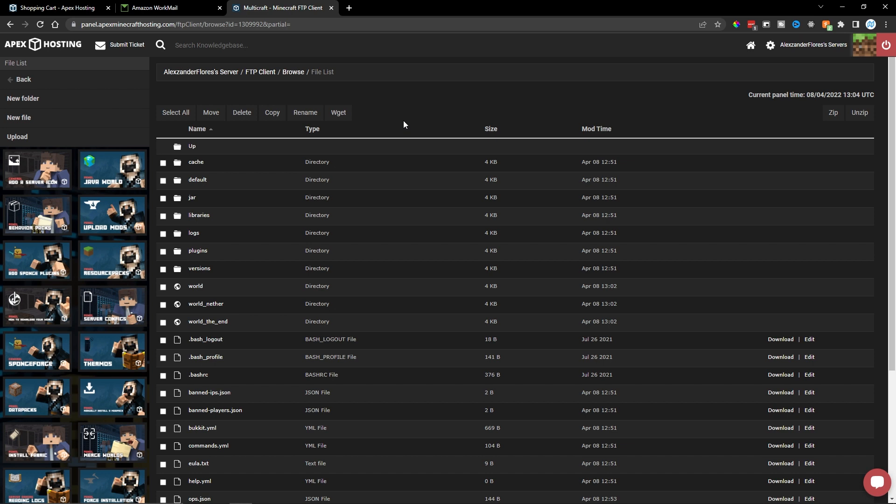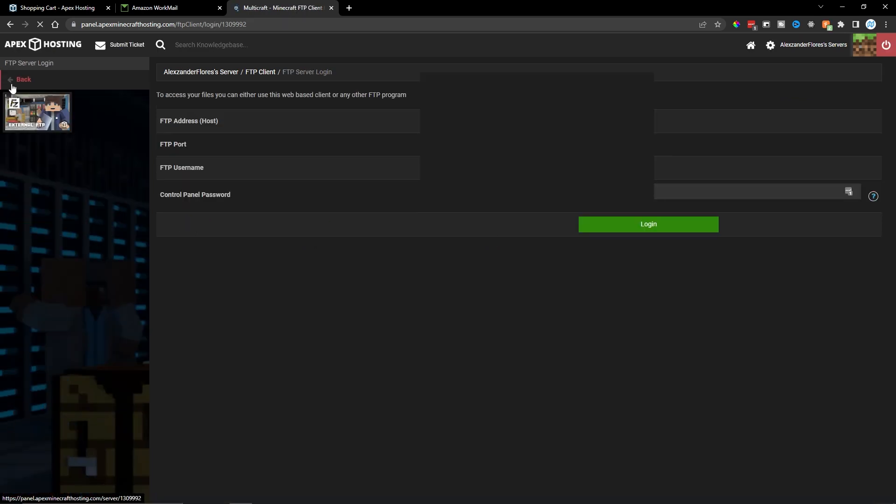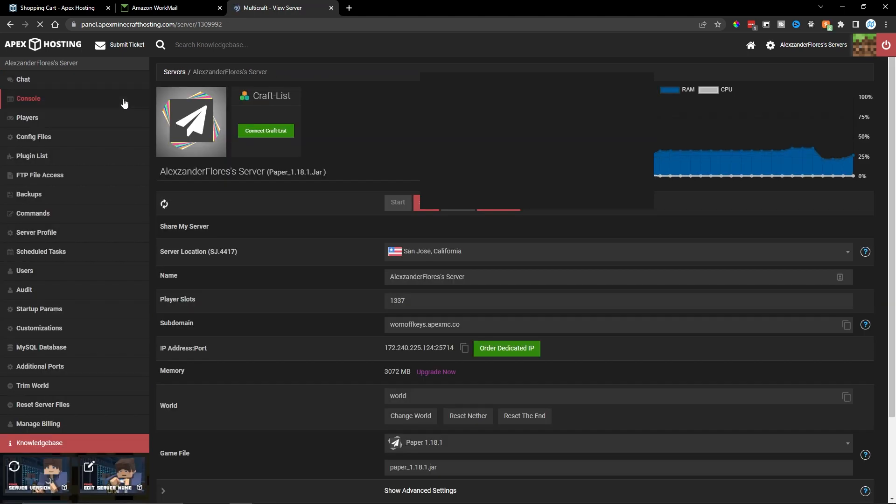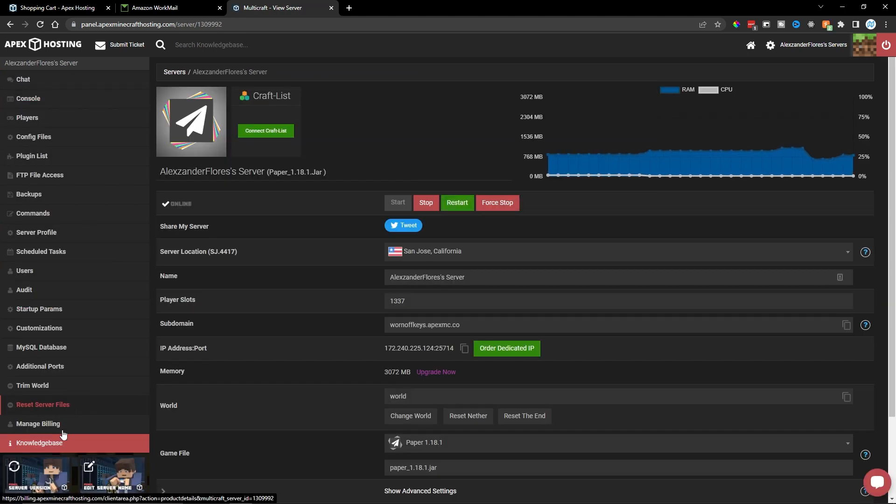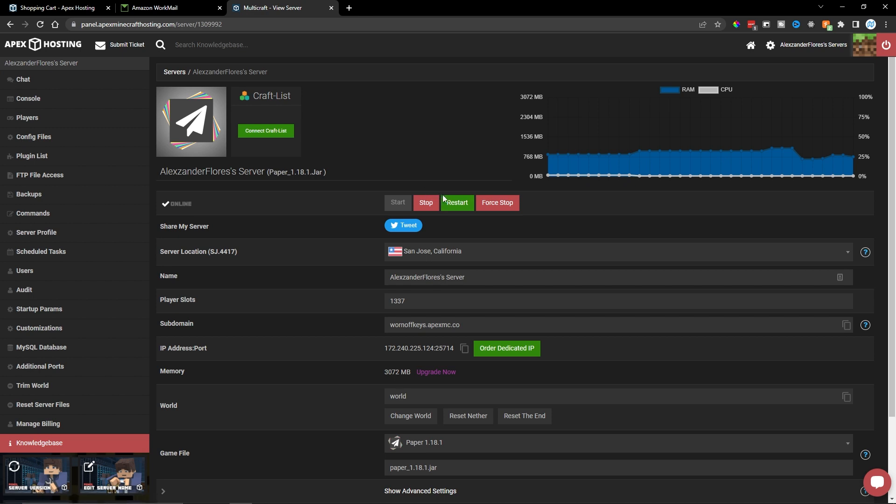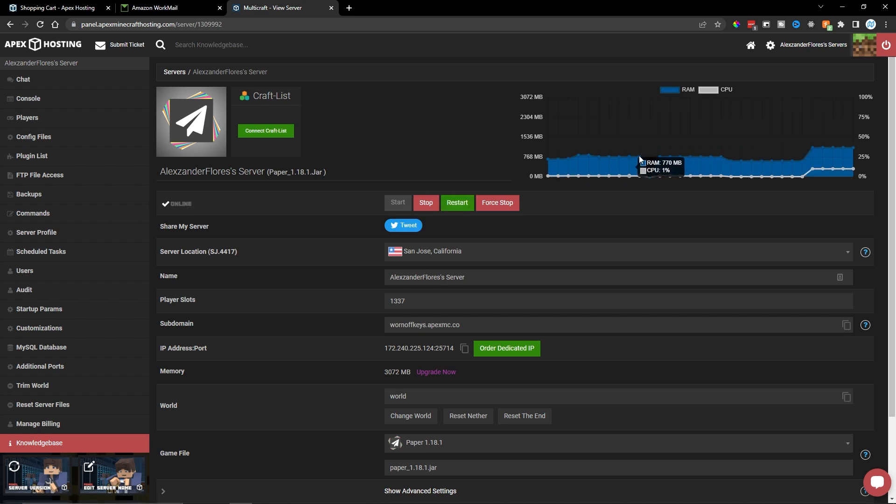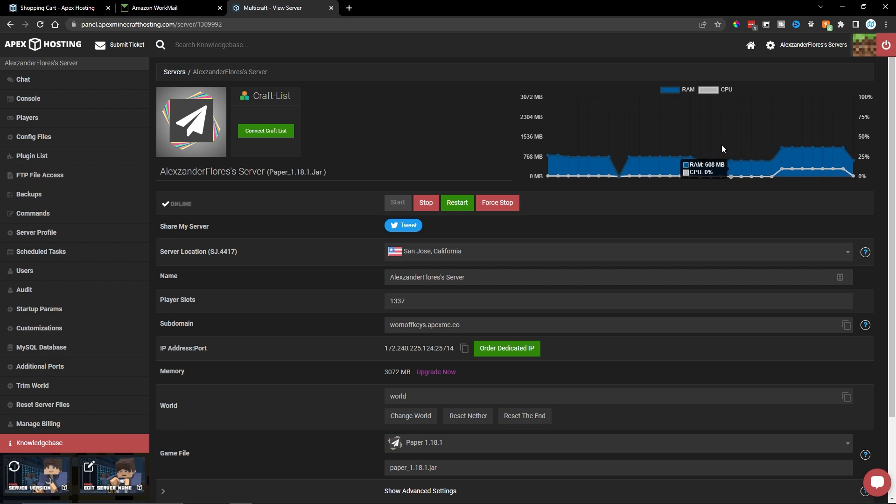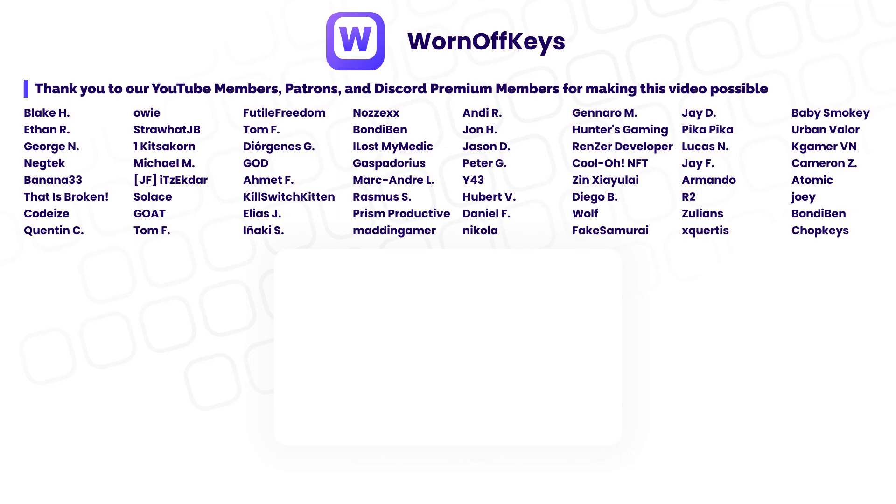Now, once you're done editing everything within the FTP client, you can then click on back right here and then back one more time. And then here you're on the main page with all the customization. Now, once you've made all the changes, you can simply click on restart. So the server just restarted here. As you can see, the server is back on. So all the changes you just made have now taken place. And so this is how you're going to host your own Minecraft server using Apex Minecraft hosting.